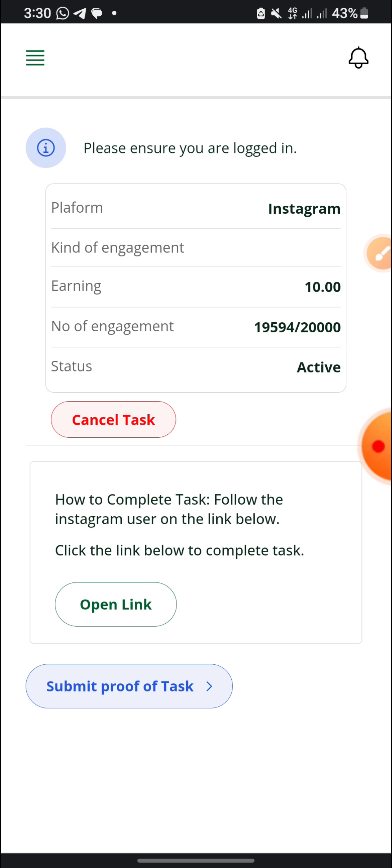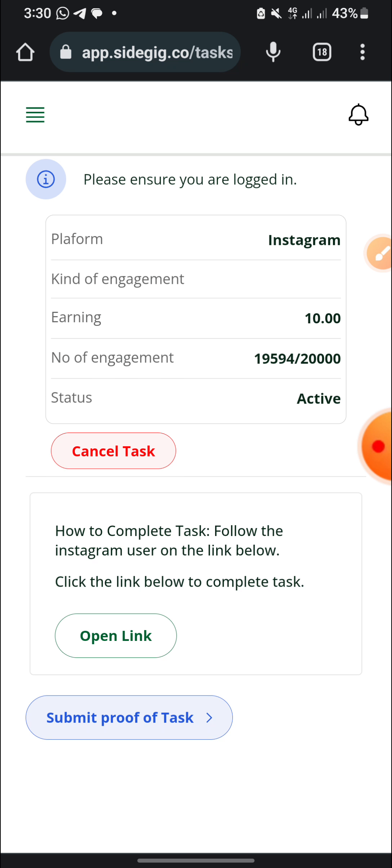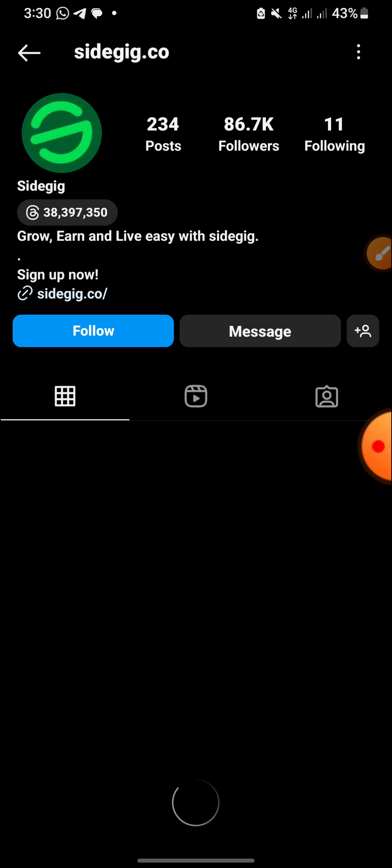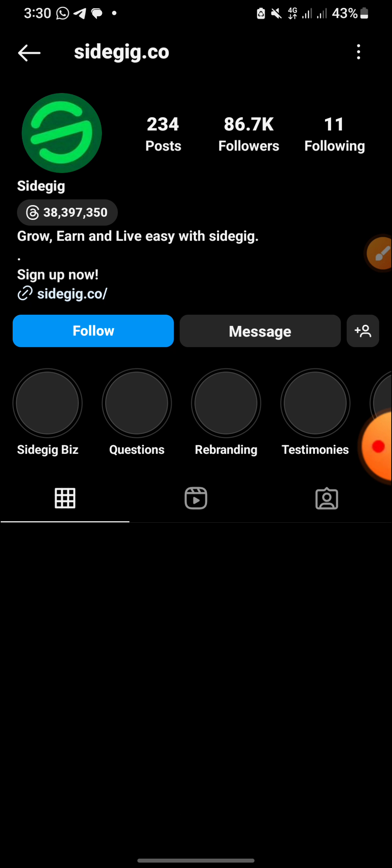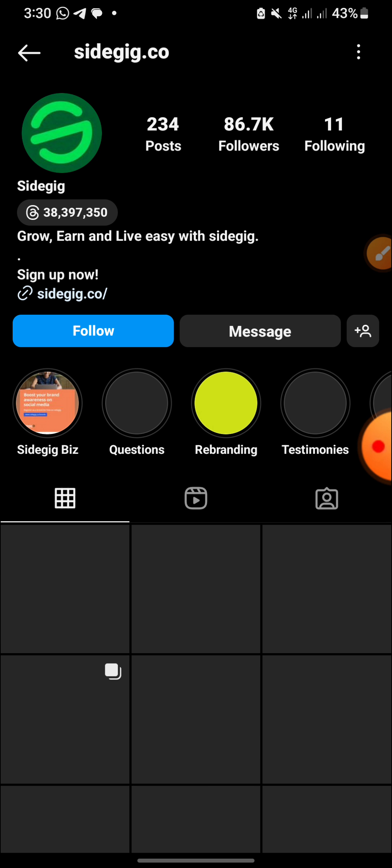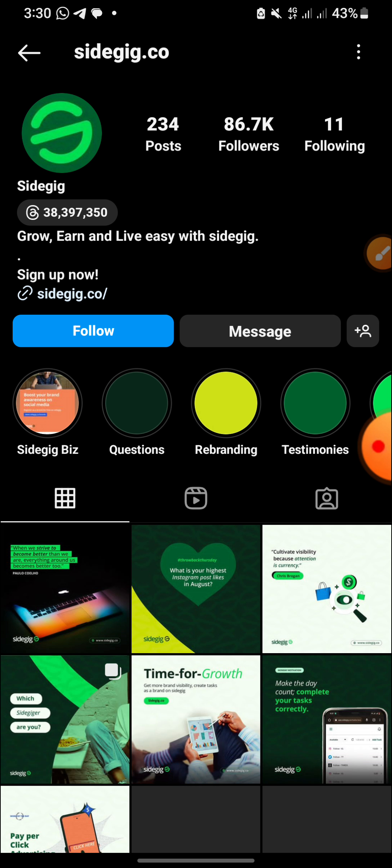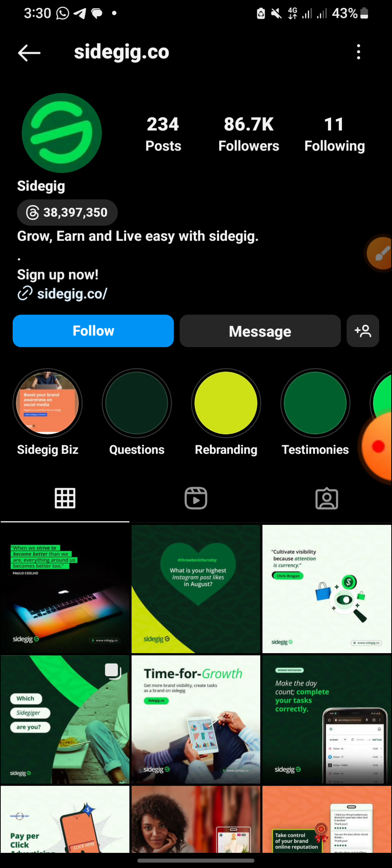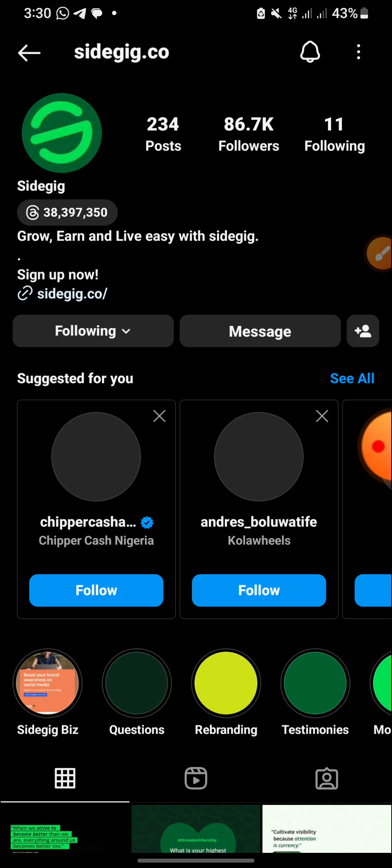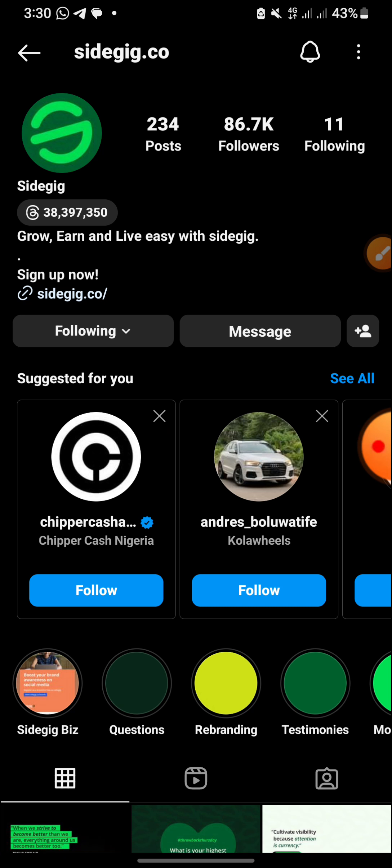All you need to do is just how to complete the task. Follow the Instagram user on the link, click the link below, and you are going to submit the proof of task. So you open the link. It's going to take you to your Instagram automatically. I think the task is to follow, so I'll follow them. Sidegig, I've followed them, so I'll just screenshot it.